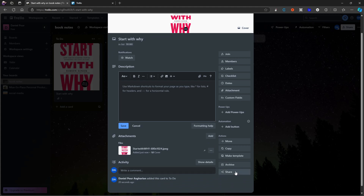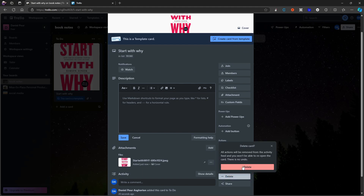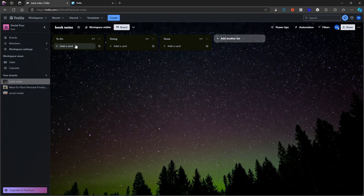I can share this card, archive it, or actually turn it into a template — which isn't something other to-do list applications have had the ability to do. So I can make a template out of my card. This is useful if you use the same or a similar card quite often — I can just press 'make template' and it will turn into a template, and then create a new card from that template. I will now go ahead and delete the whole thing.